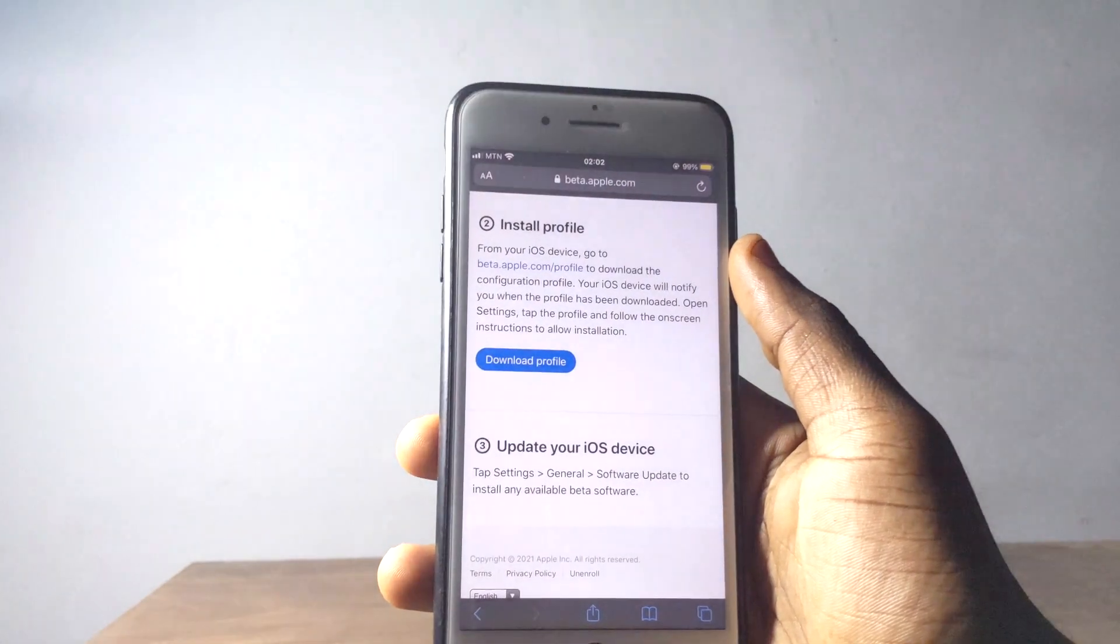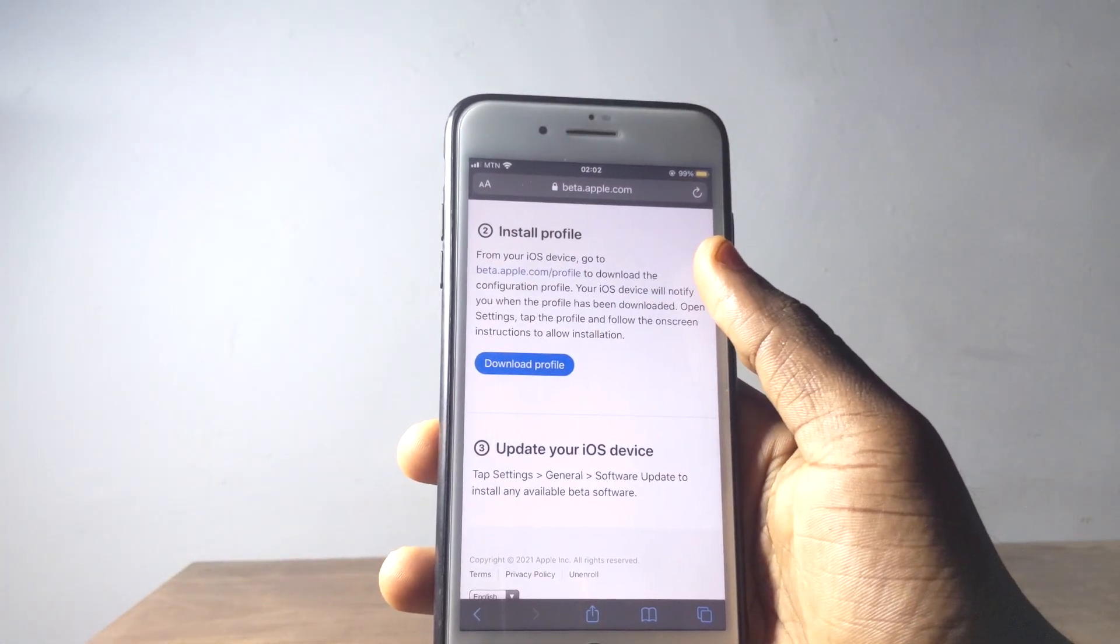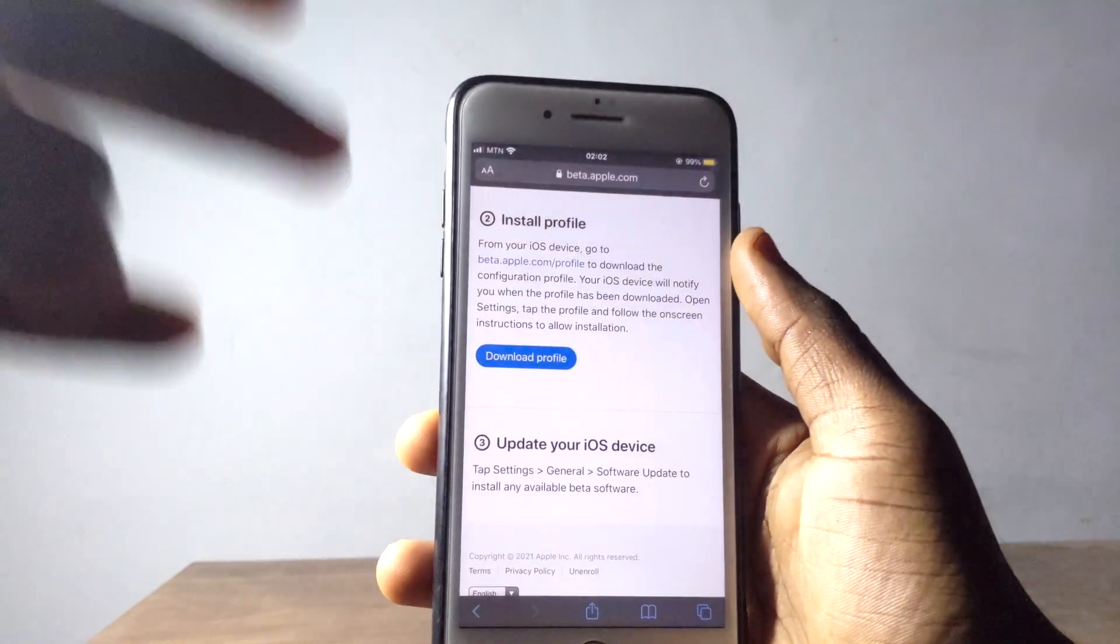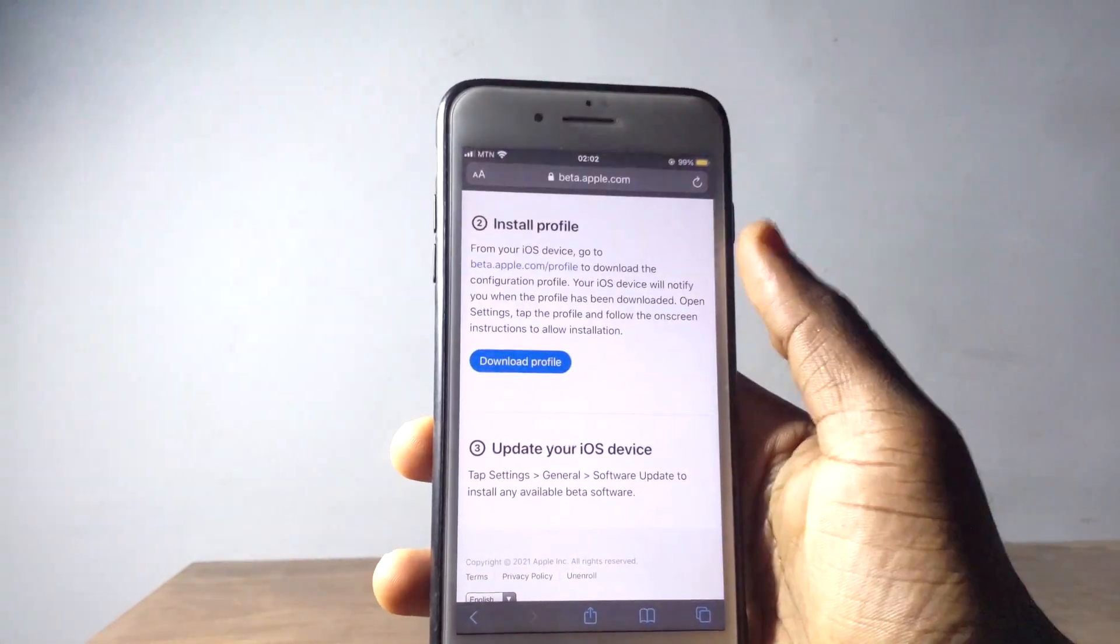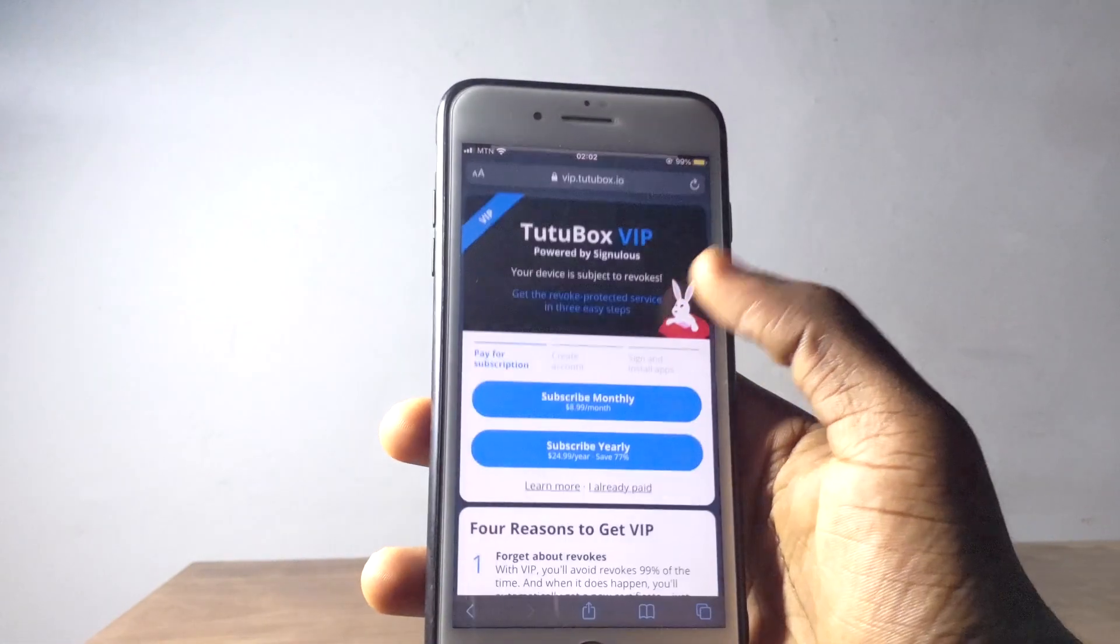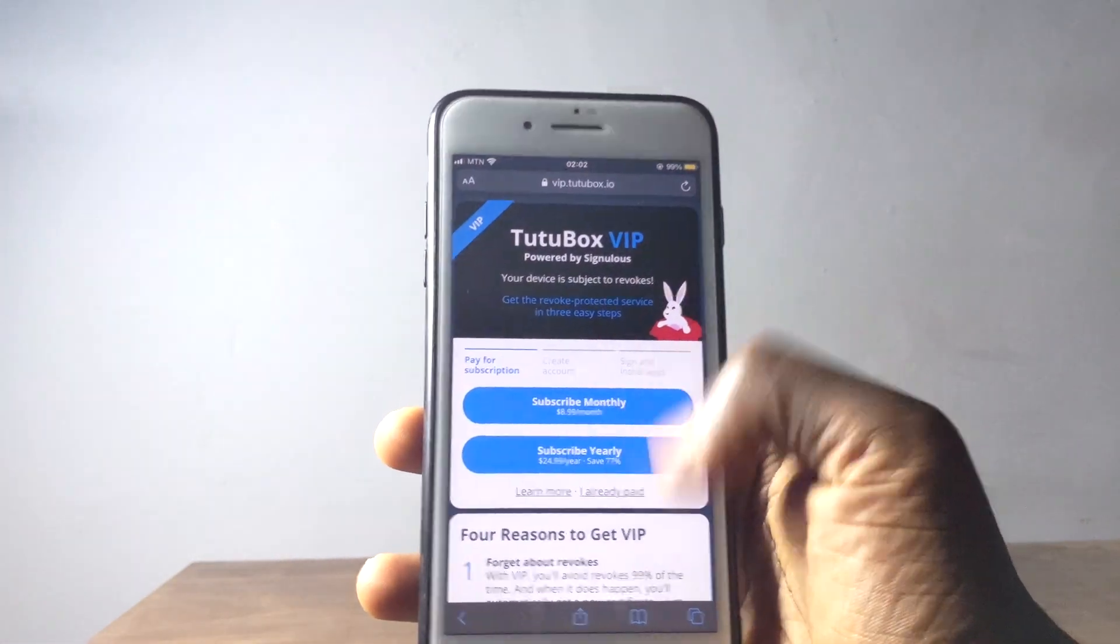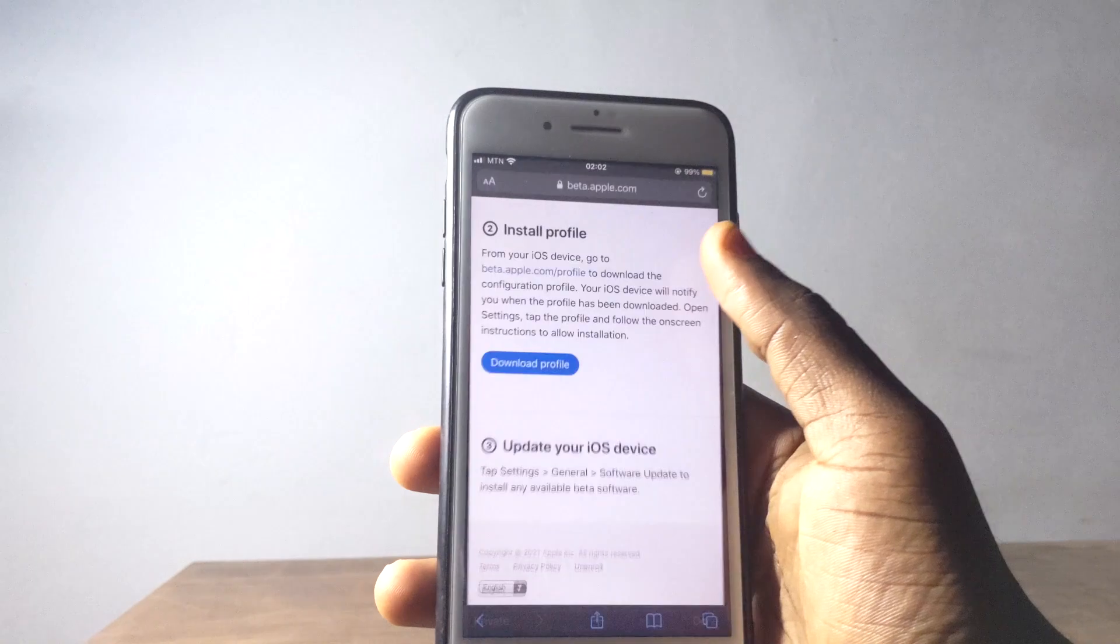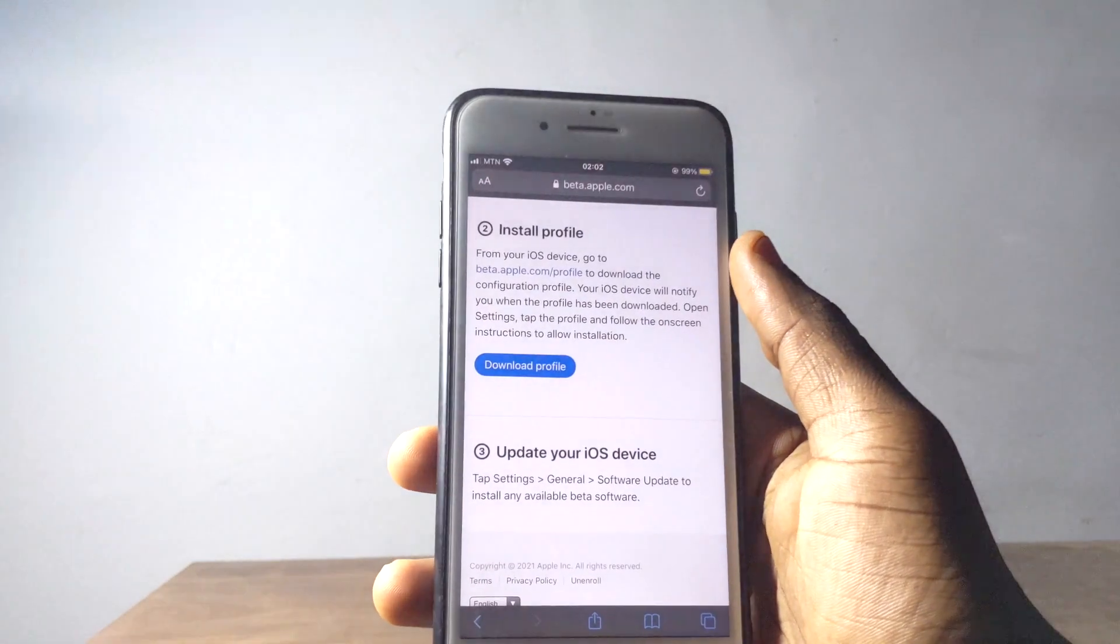Sometimes the reason why you don't get device management right here is you need to install this profile right here. When you install profile, you go to install your third-party app store, then device management is going to pop up in your settings.